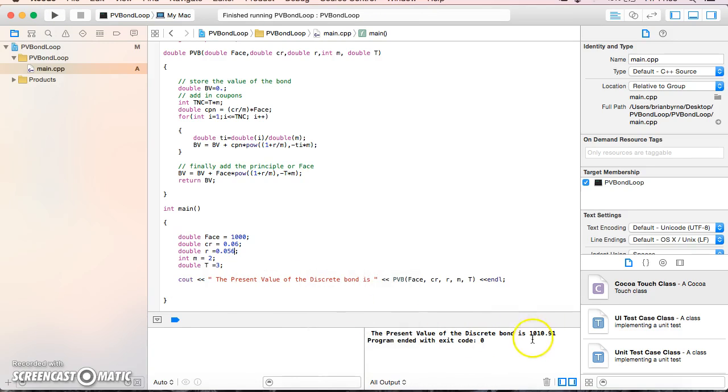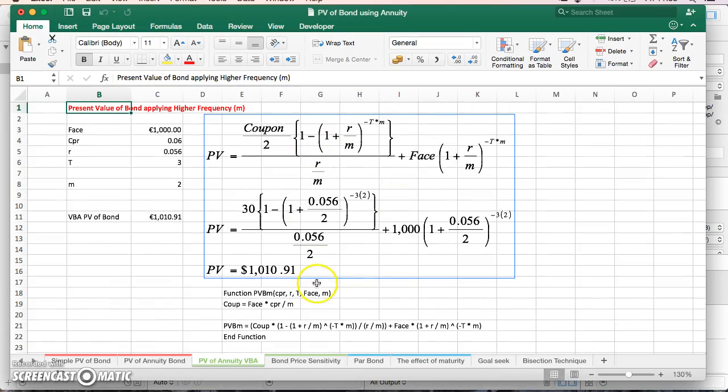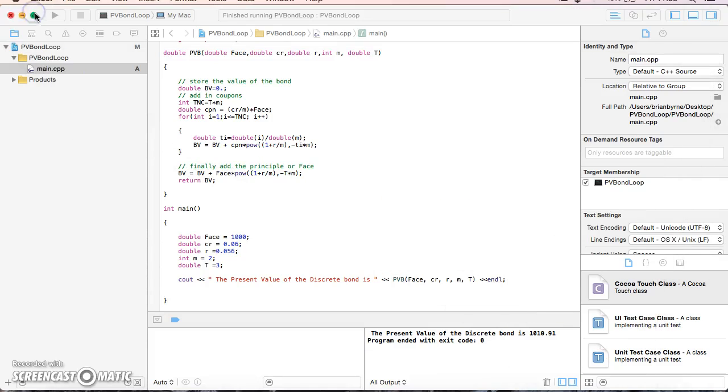I get $1,010.91, which verifies that the results I know to be correct are being replicated using this C++ code.